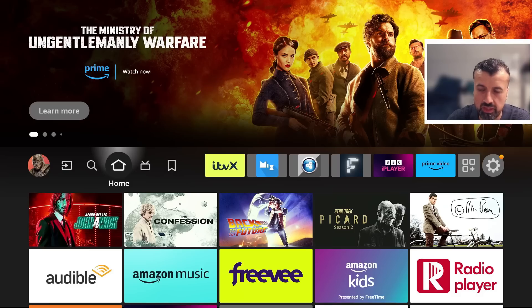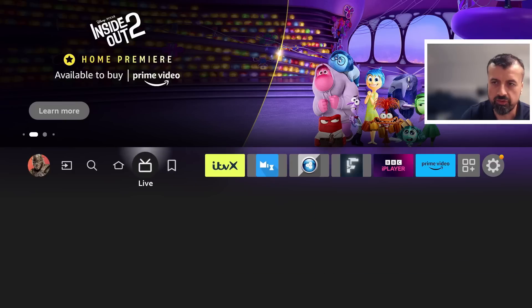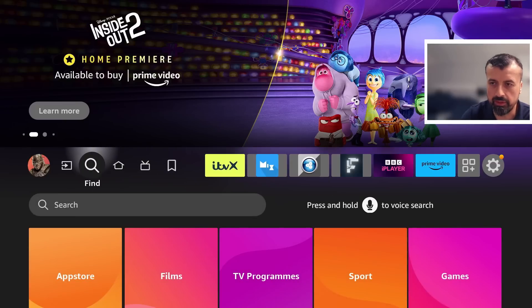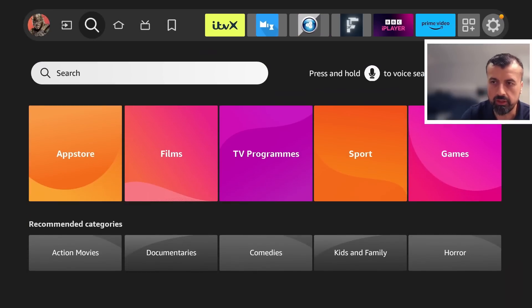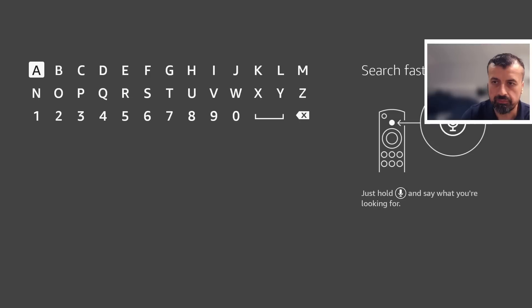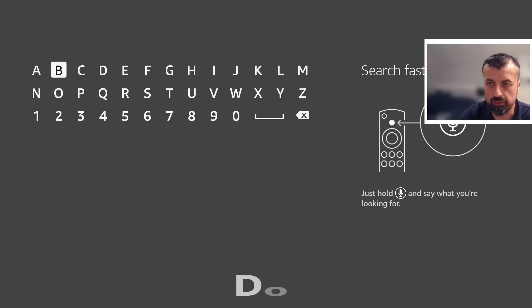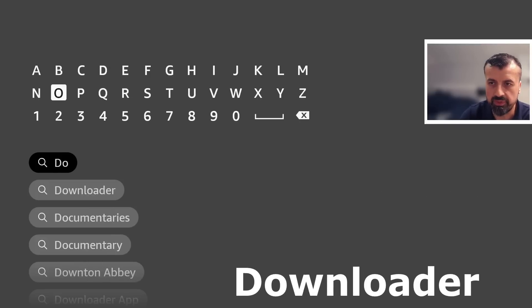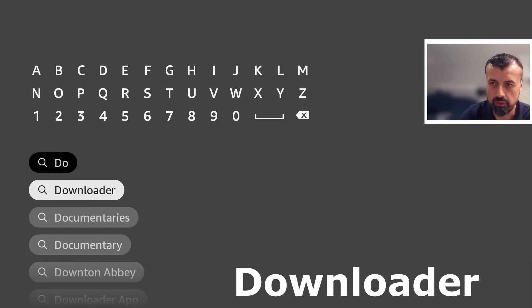Now to start the process just go to the left where it says find the magnifying glass, let's click on that, go down into search and here we want to type in the word downloader. Let's type that in, here we are.